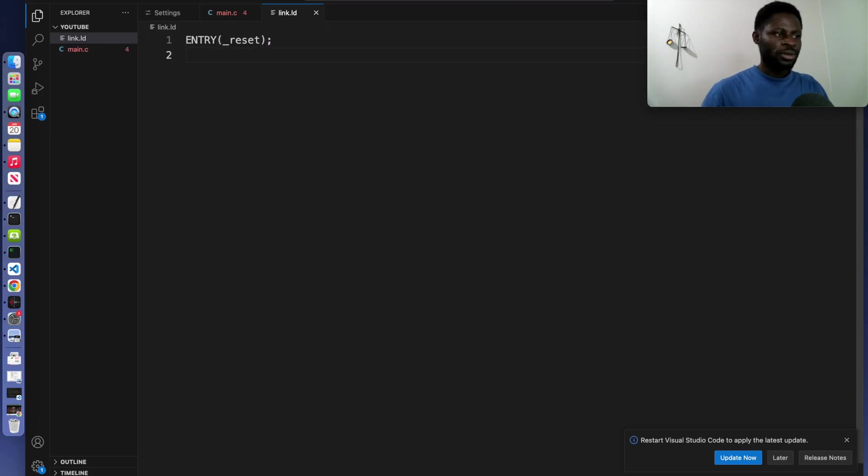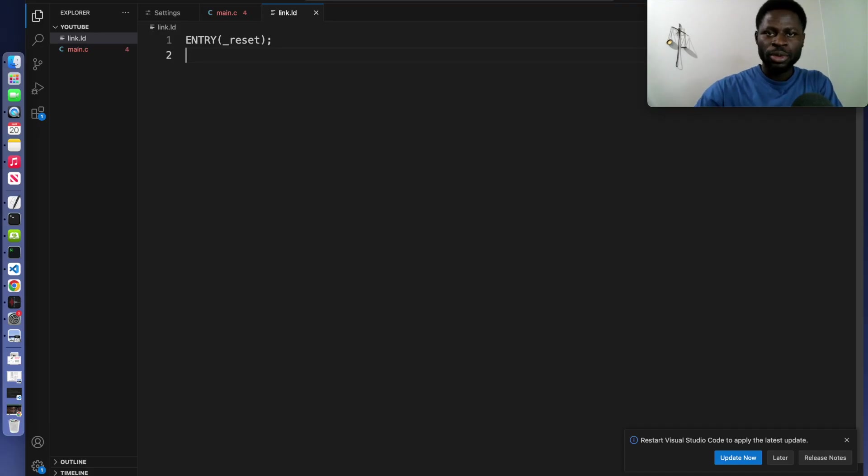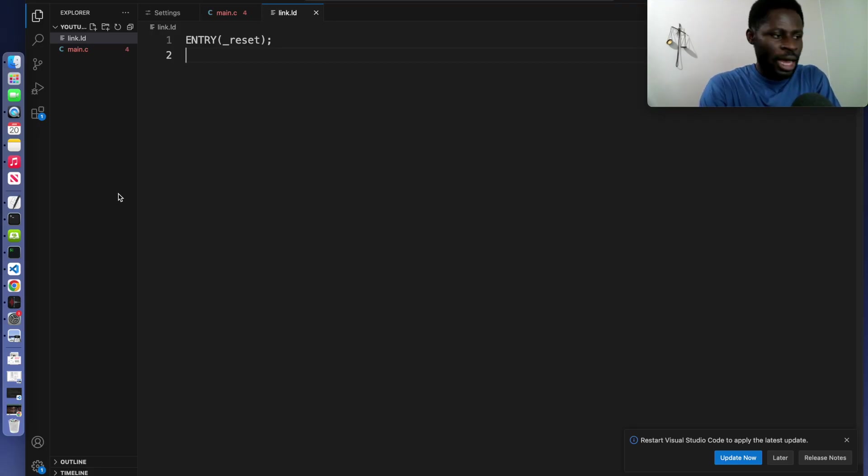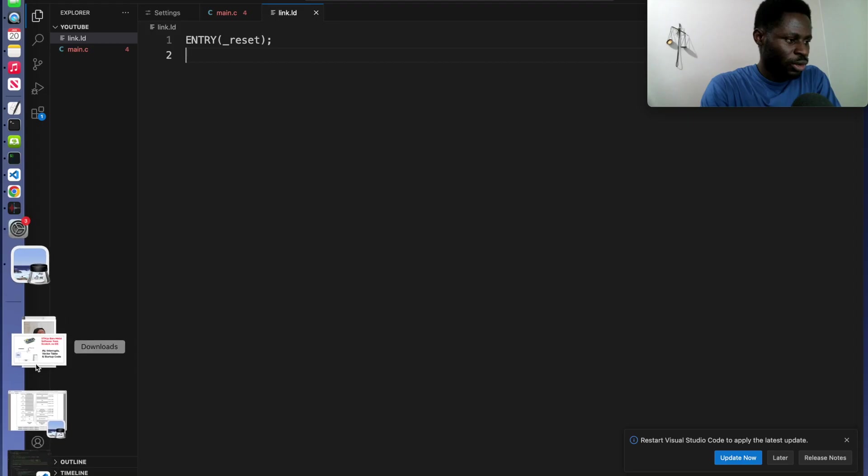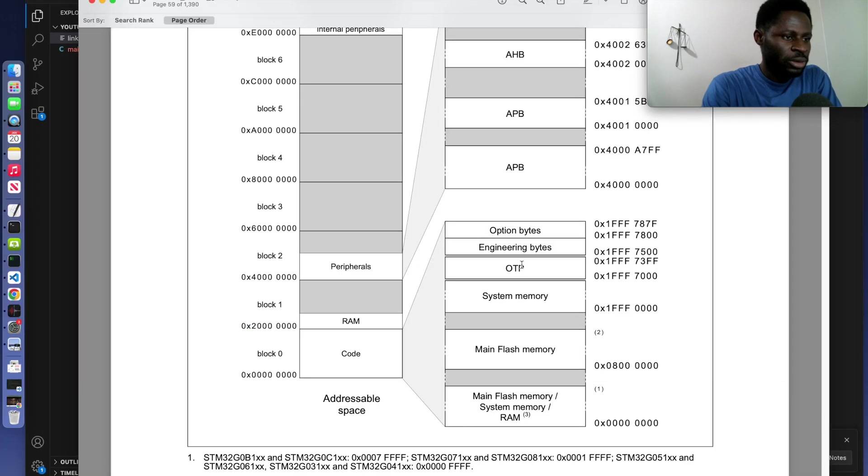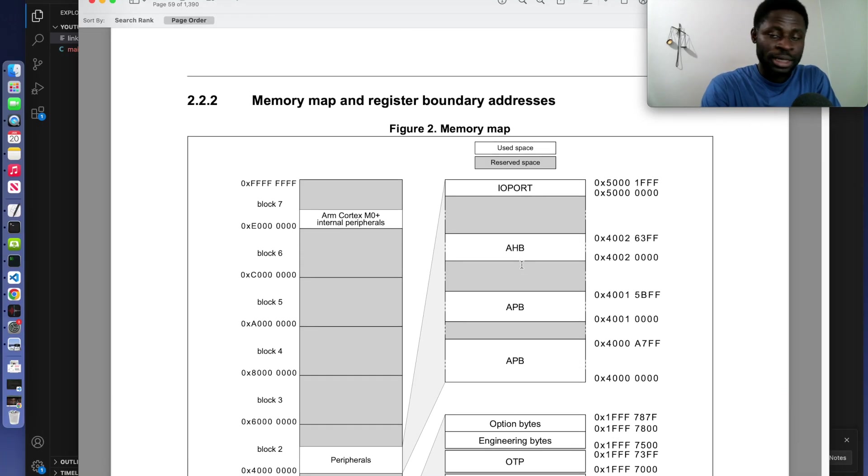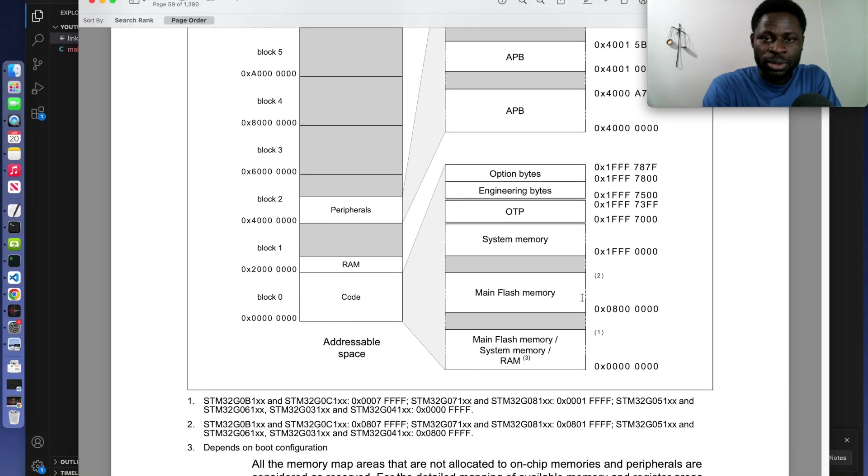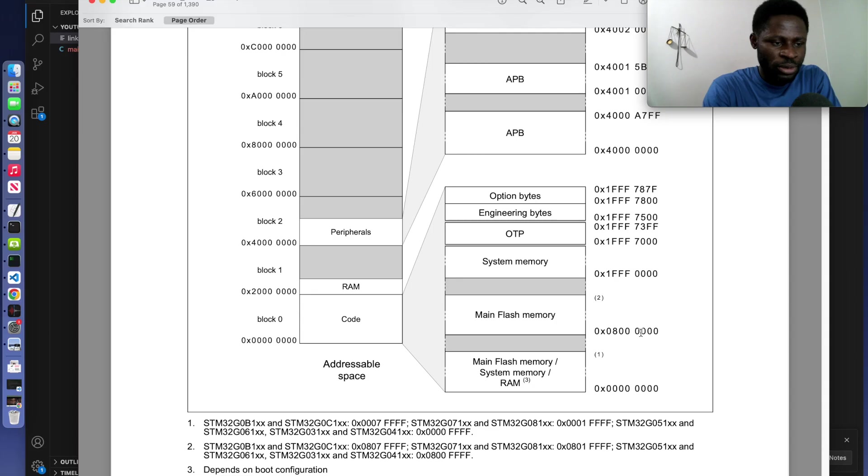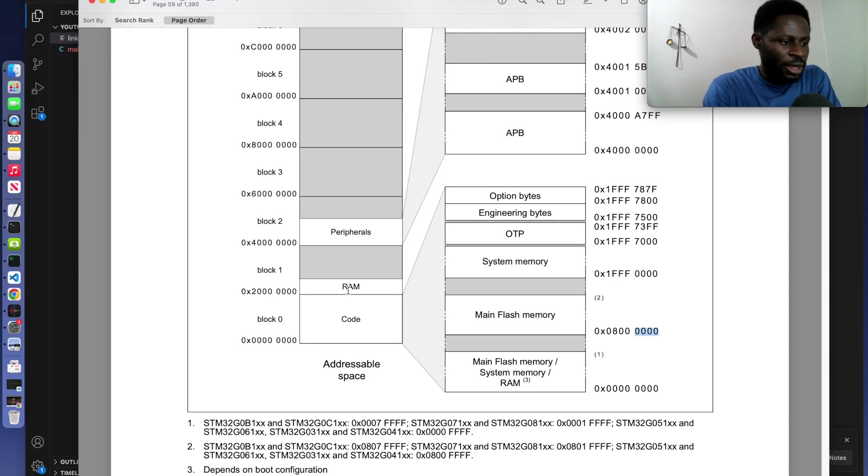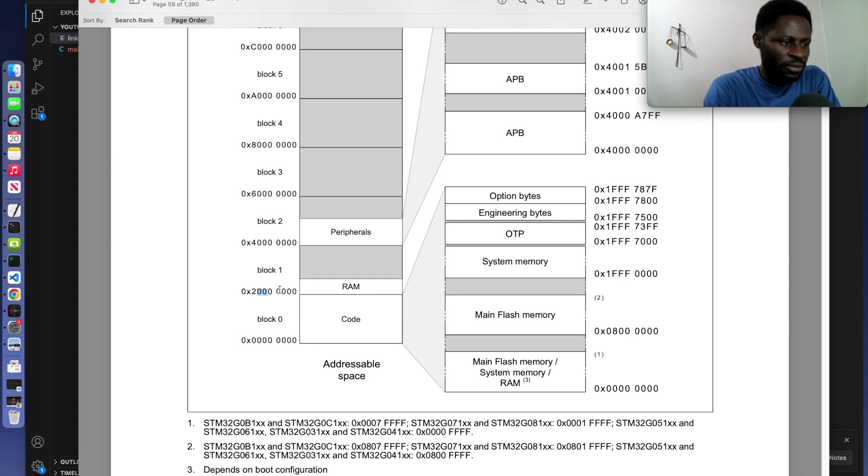Right beneath that, we will declare our memory block. Now before we write the memory block, I want you to open your reference manual. I'm using the STM32G0B1 RE board. From the reference manual, the starting address of the flash 0x08000000. That is a long number. Now on the left right here, the RAM which starts at 0x2000 then four zeros.